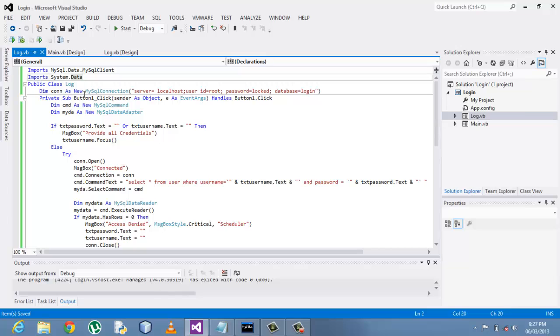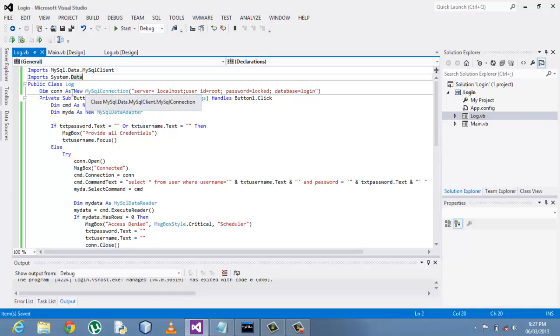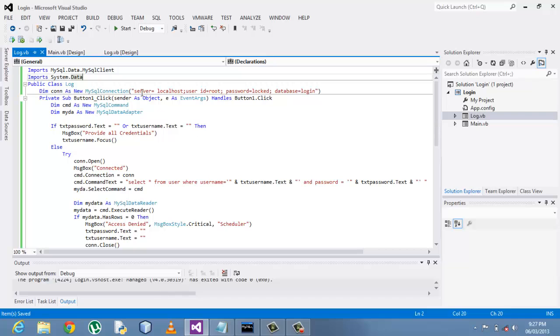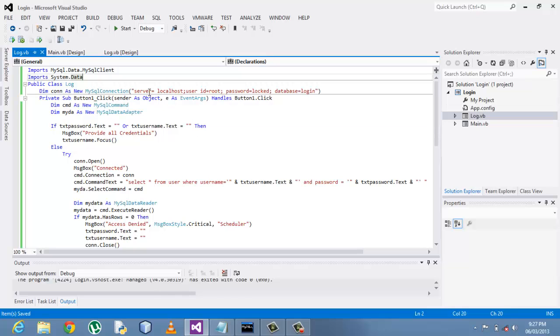Then after that you just import the namespace dot data dot MySQL client. Also import the system dot data just in case, but it's not that really important.